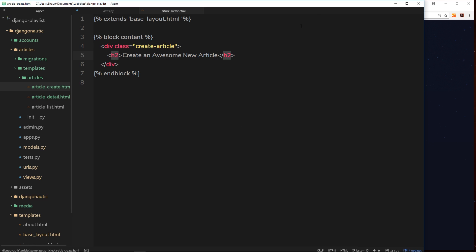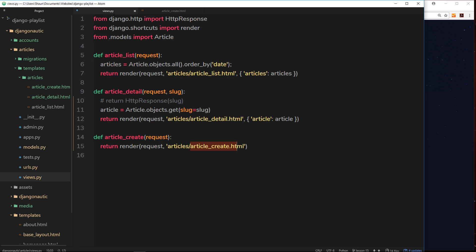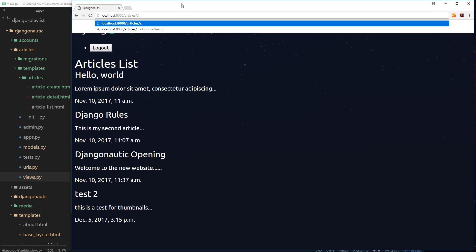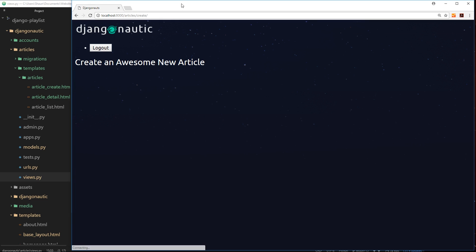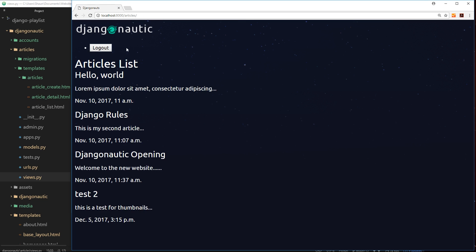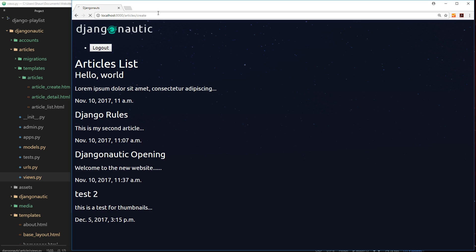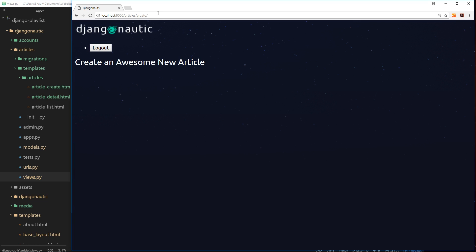So if we go to forward slash create now, this function should fire and return that template. Let's try it. Forward slash create, enter, and we get create an awesome new article. Now even though I'm logged out right now I can still go to this create page which eventually will have a create form on it. Now I don't want that. I want to protect this page so that only people that are logged in can view it, and if we're not logged in then we'll redirect them to the login page or something like that.